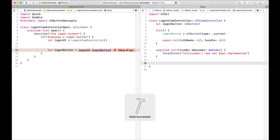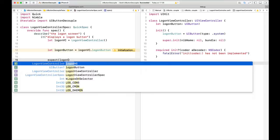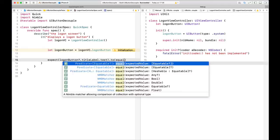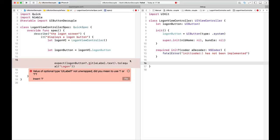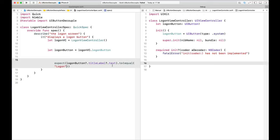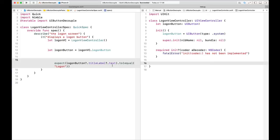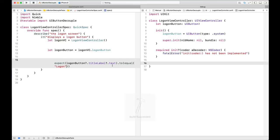We are compiling now. We can jump back to our test and compile it. Now we're going to write our Nimble expectation: expect logonButton.titleLabel.text to equal 'logon'. This test exhibits the three components a test should have — setup, an action, and an expectation. This is the arrange-act-assert pattern. Now I can run this test and it should fail.